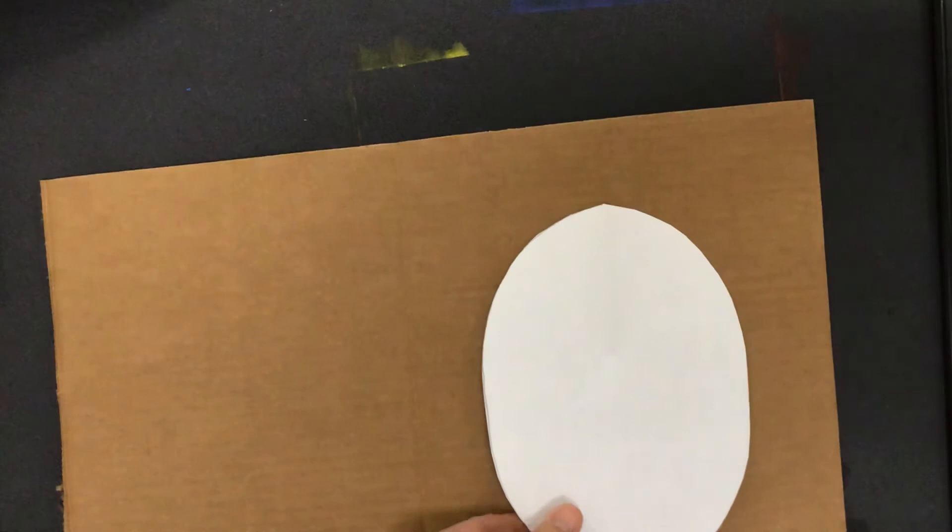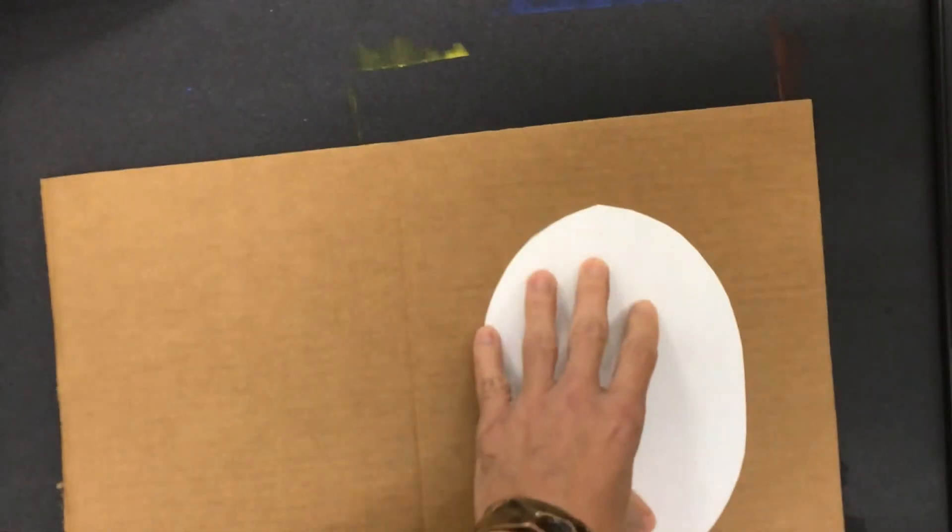This is the plan for my mask face shape that I'm going to take and transfer to the cardboard. You're going to go ahead and get that ready and then I will show you the next few steps.